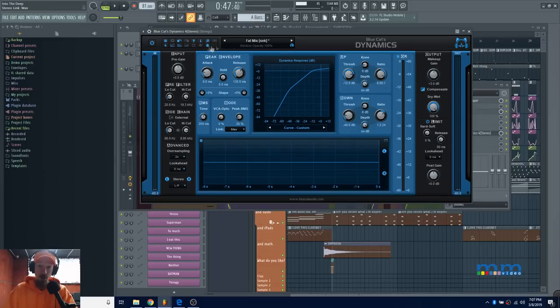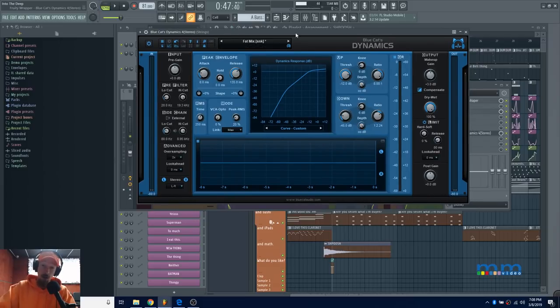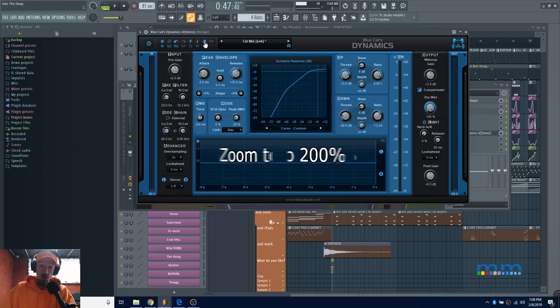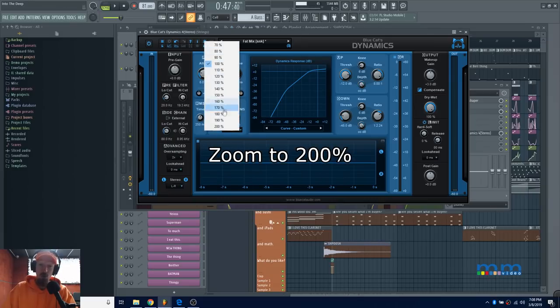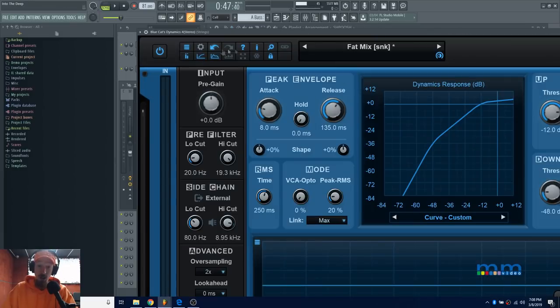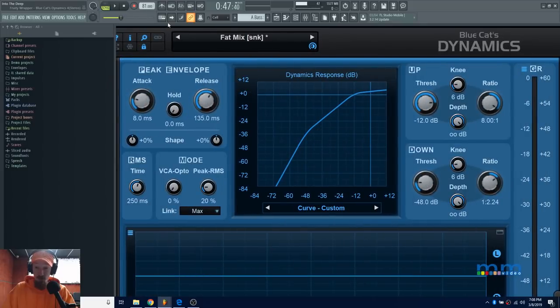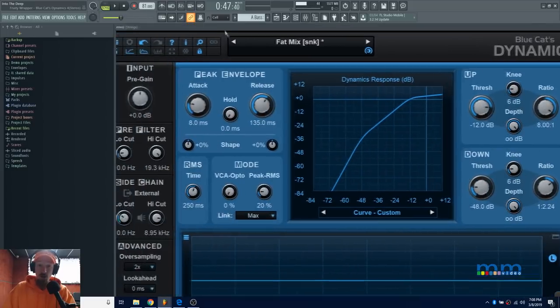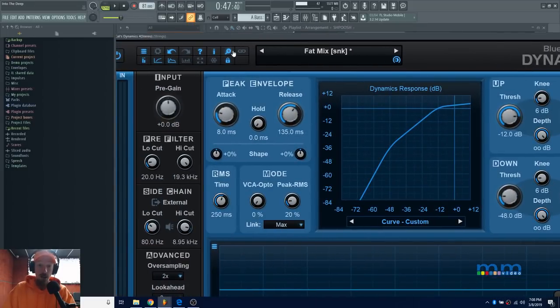I usually have it on. While we're talking about the interface, they've also given you the ability to zoom up to 200%, which is pretty nice. You can work with knobs as large as your eye.